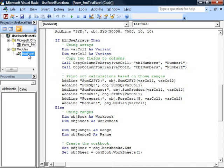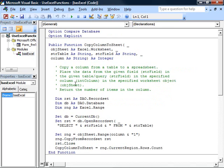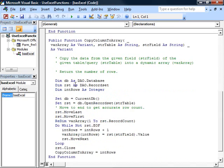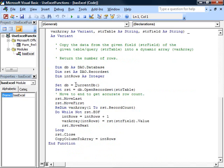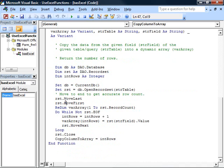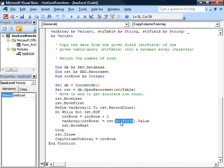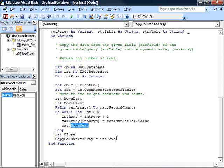If we look at the copy column to array method here, it does its work by creating a record set based on the table you specify, moving to the last and then back to the first rows to get an accurate record count, and then redimensioning our array from one to that record count. We'll loop through all the rows in the record set and for each one, copy a value into the array at the correct location, moving on to the next row. When we're done, we close the record set and return the number of rows we copied over.